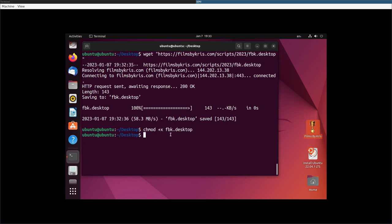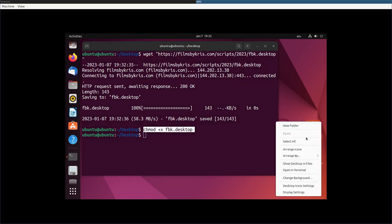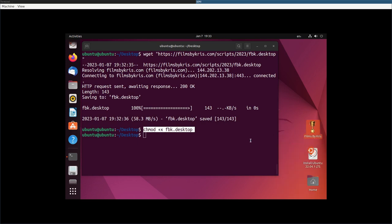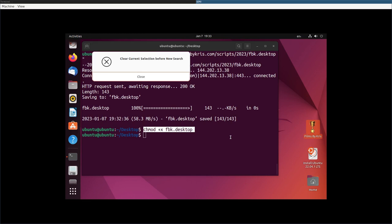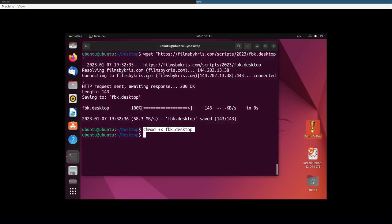For some reason with the GNOME 3, they're making you go through two steps. Well, the change mod plus X isn't enough. When you right click and say allow launch, this isn't there anymore because I already clicked on it, it makes it executable. So it's kind of like an extra step there.